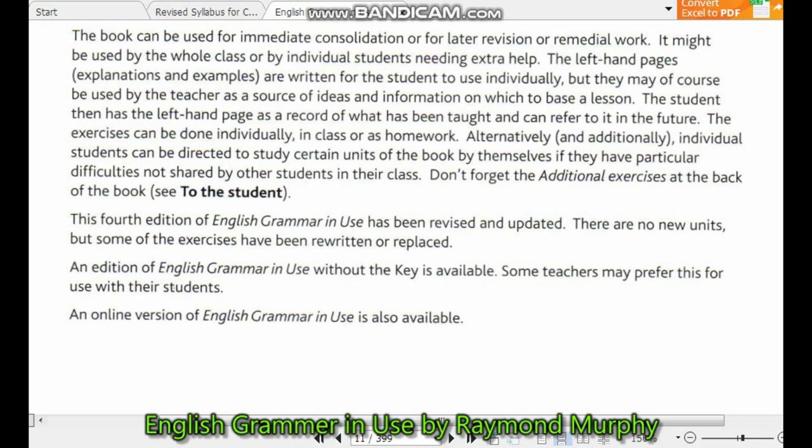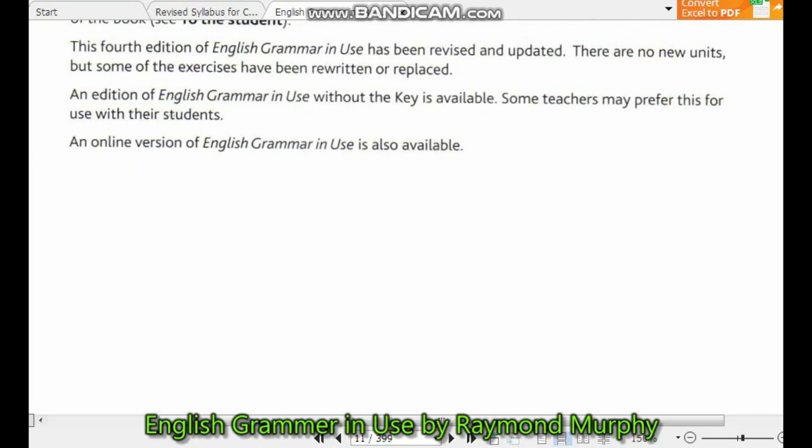The fourth edition of English Grammar in Use has been revised and updated. There are no new units, but some of the exercises have been rewritten or replaced. This edition continues the tradition of making the book accessible and practical for students of English grammar.